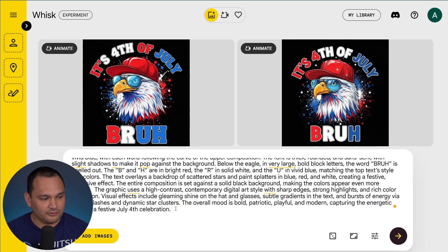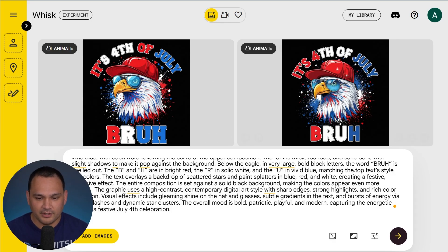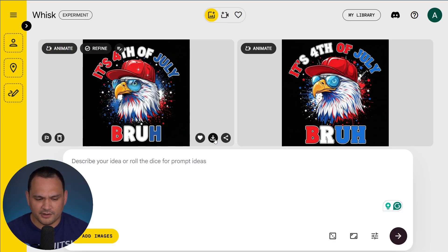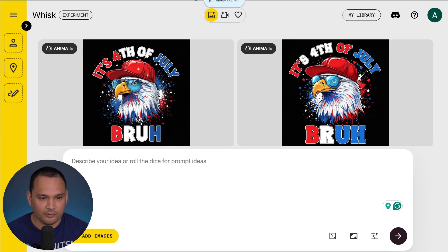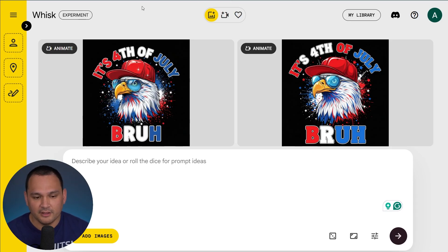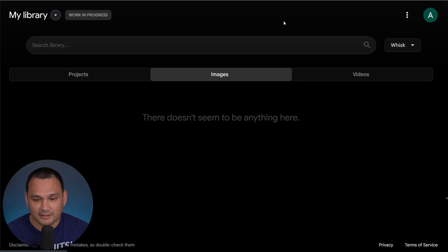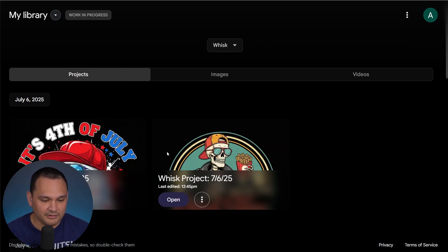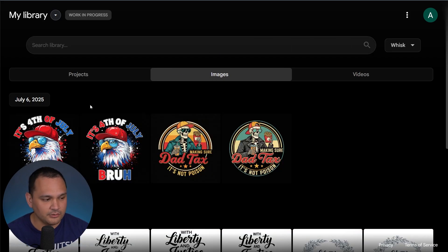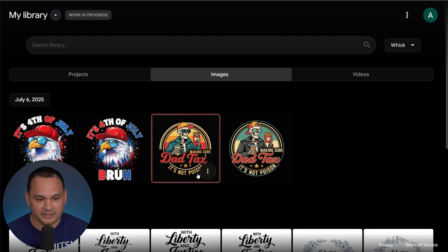After just five or six seconds, we've got these pretty solid outputs. You could favorite it, download it, right-click to copy the image, bring it over into a vectorizer, or whatever you want to do. It's a very solid basic interface. You can also go to My Library and check projects for different chats, or go to Images to see all of the images you've recently generated.